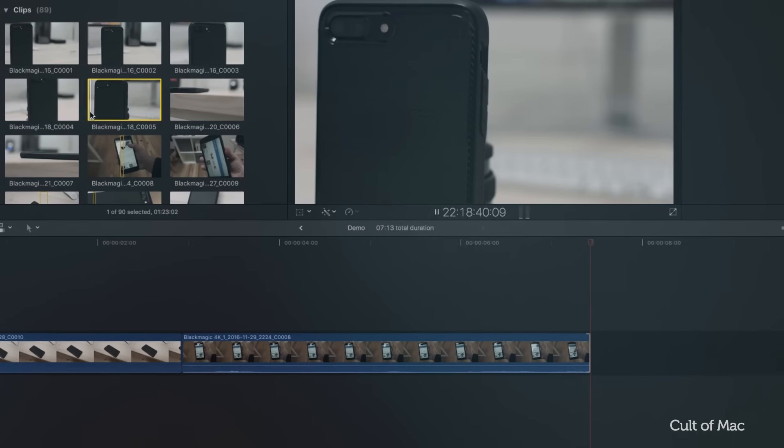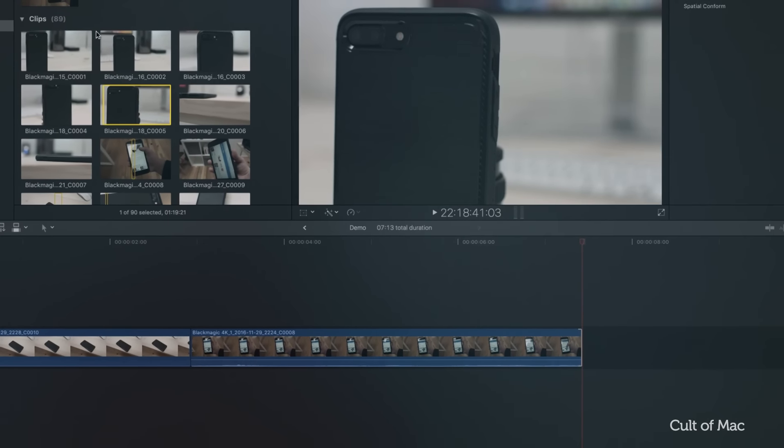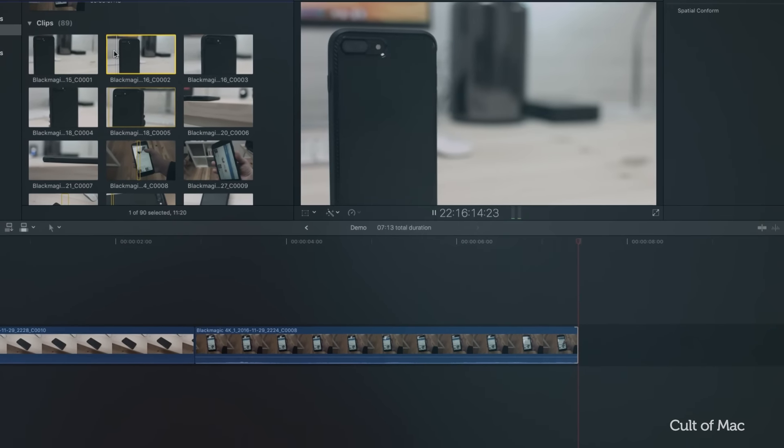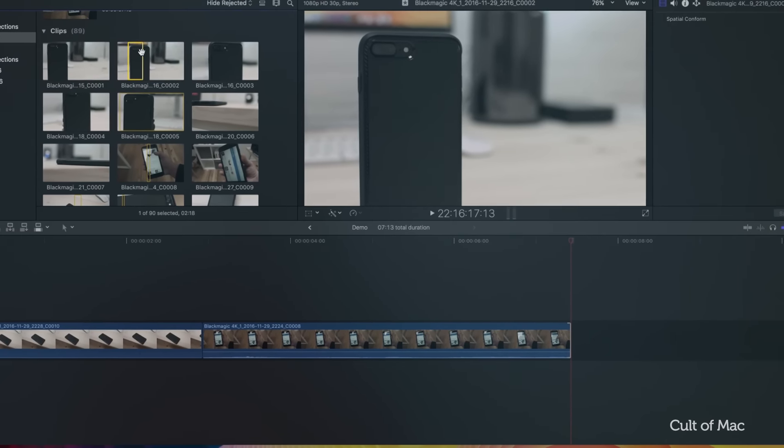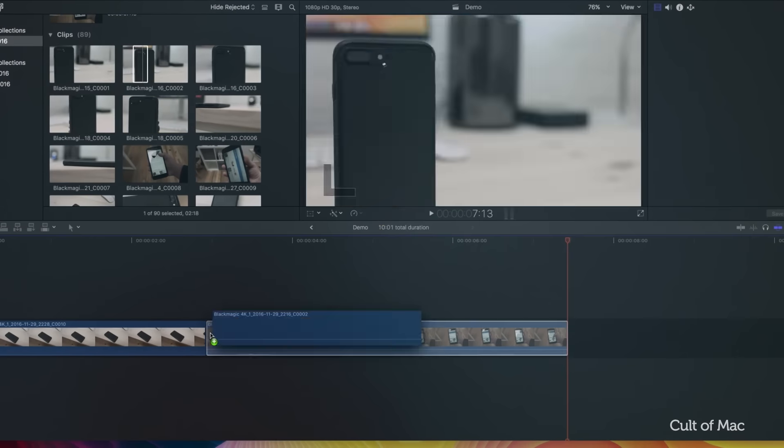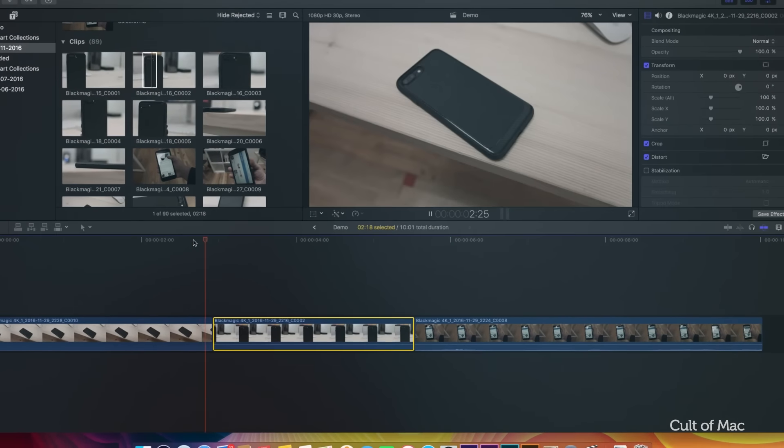One of the reasons many professional editors steered clear of Final Cut Pro 10 after years of using Final Cut Pro 7 was due to the dynamic magnetic timeline, which was far from traditional.